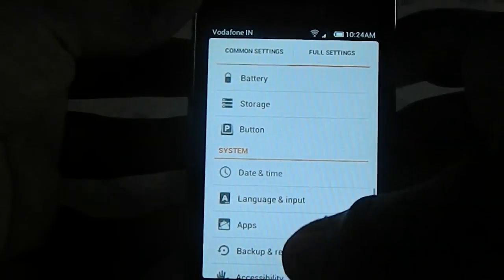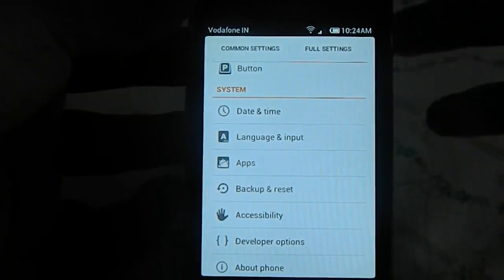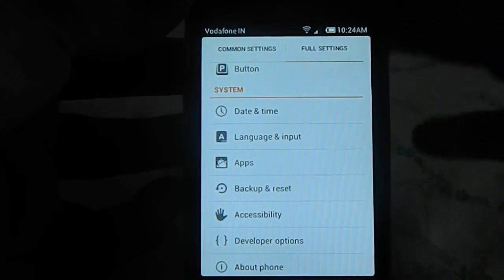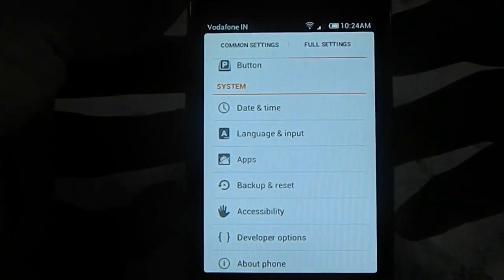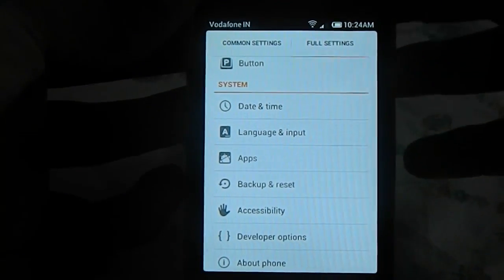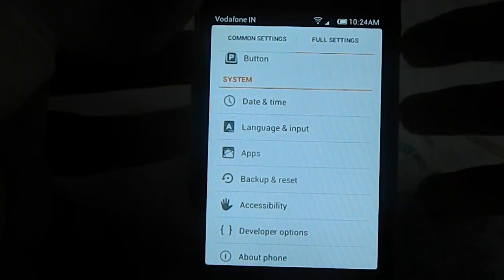If you know CyanogenMod 9, well, this is based on CyanogenMod 9 by Maklo and his team, Galaxy ICS.